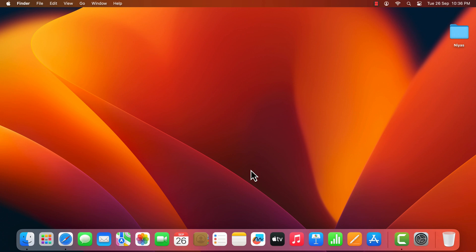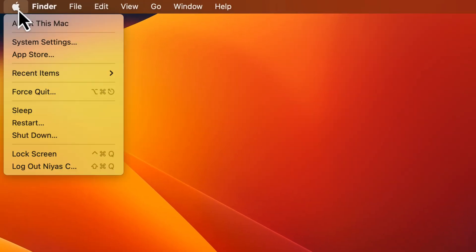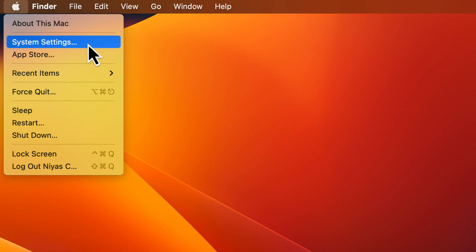Click the Apple menu in the upper left corner of the screen. Then click System Settings.